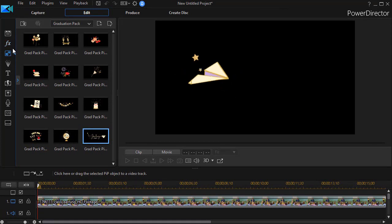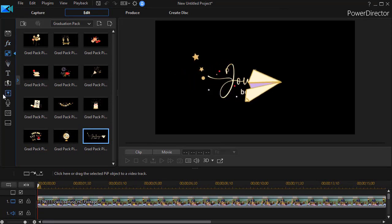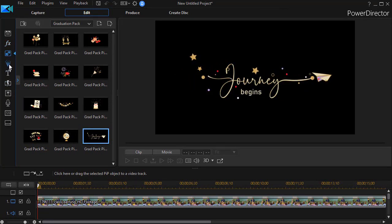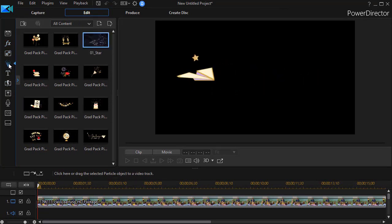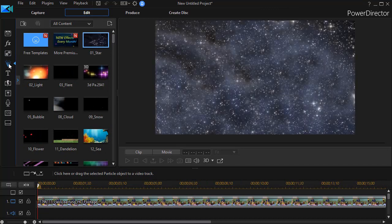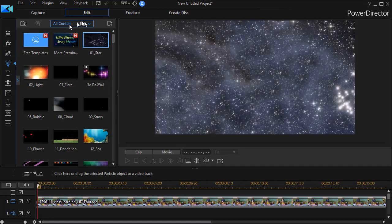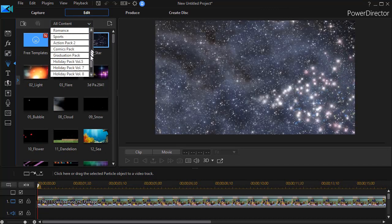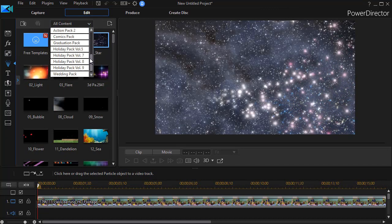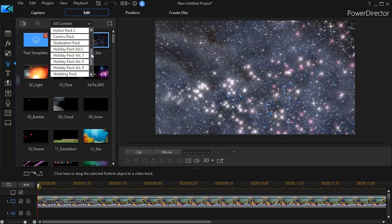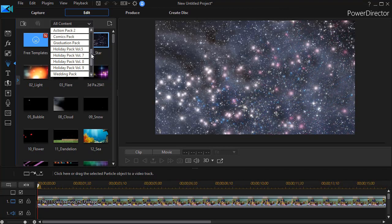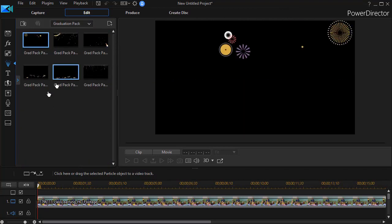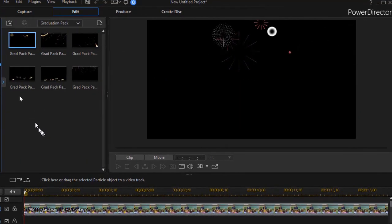The next element we want to go to is our particles. So I click on the particles and again, I switch from all content down to my graduation pack. And here I have six.